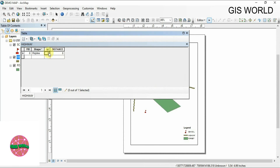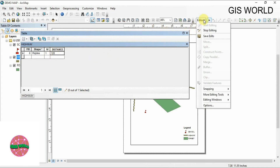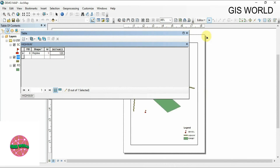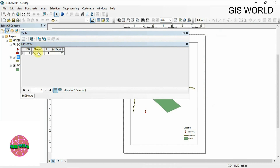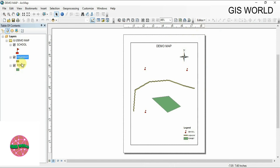It needs some other values — insert, then give it 120, for example. You can change any value; this is only for demo. Then go ahead, save it, and stop editing. Now you have prepared the attribute table for the highway.